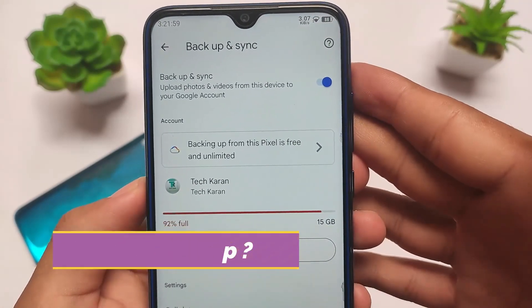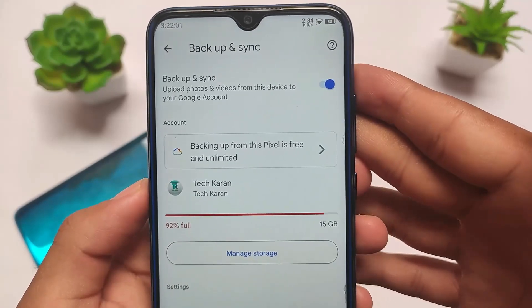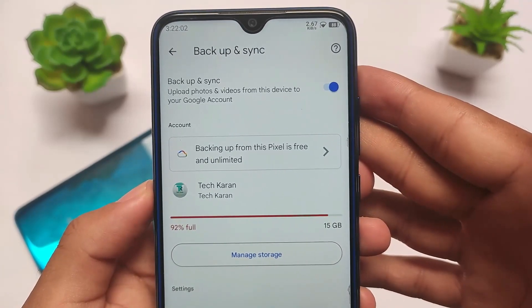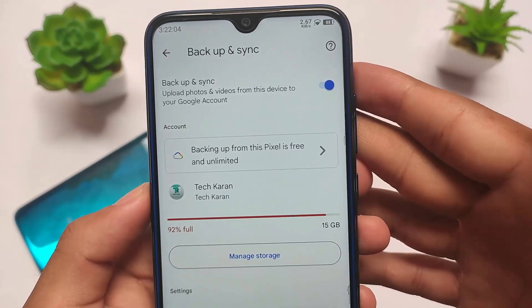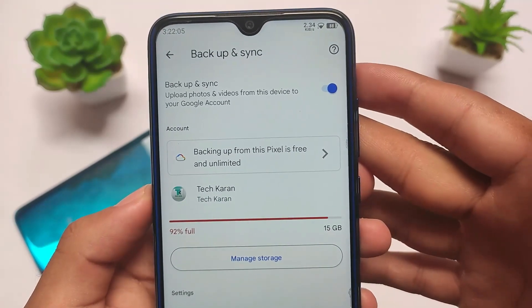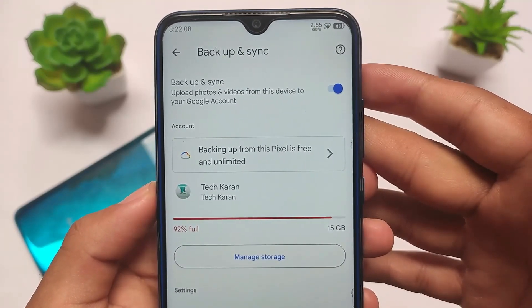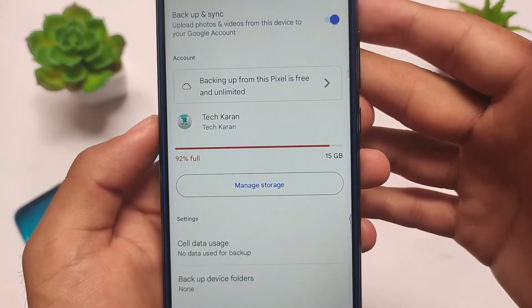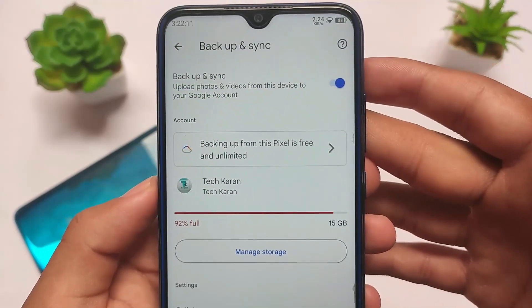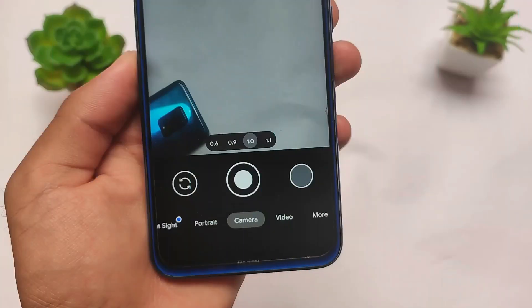In terms of very important things if you want to use the camera, you also don't need to worry about Google Photos backup. The best thing is Google Photos backup is working fine. You may not be able to adjust the quality, as those quality options were not present, but backing up from this pixel is free and unlimited, so unlimited Google Photos backup is included.